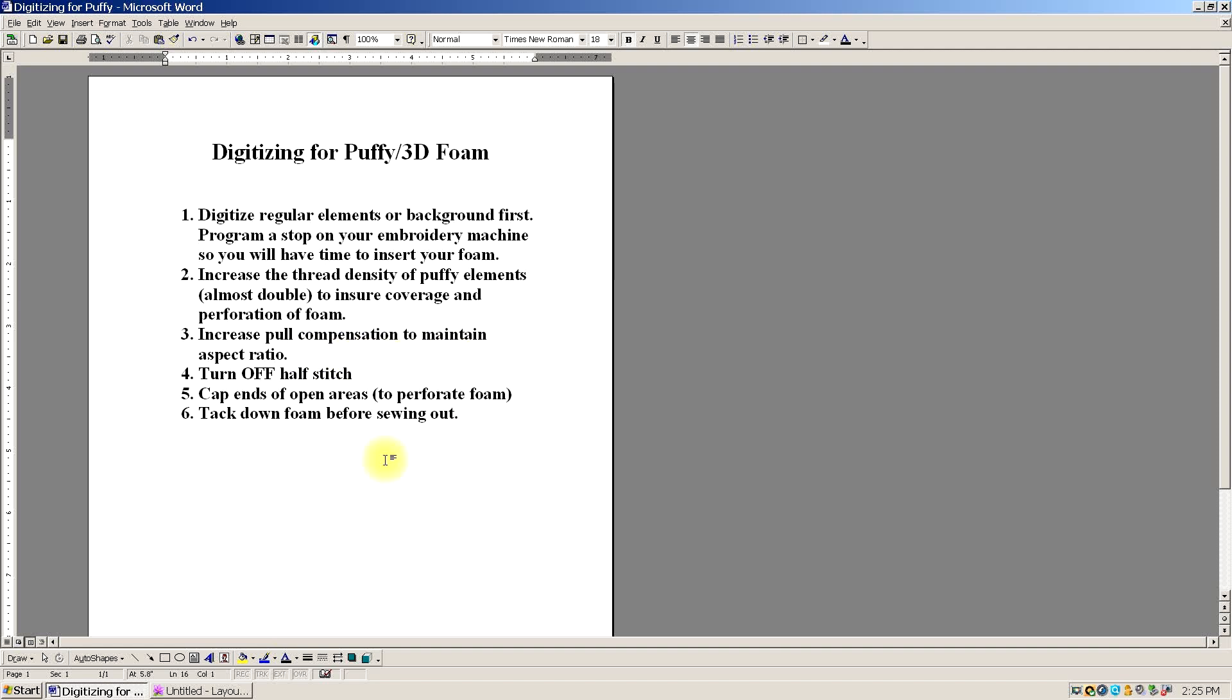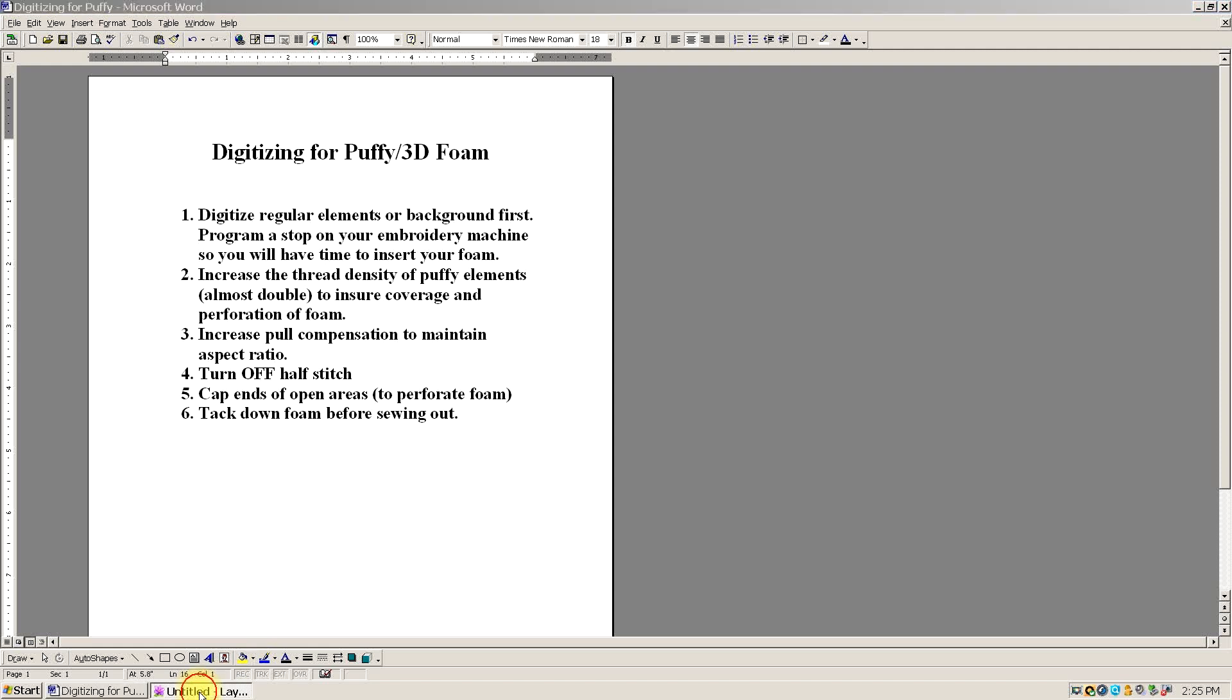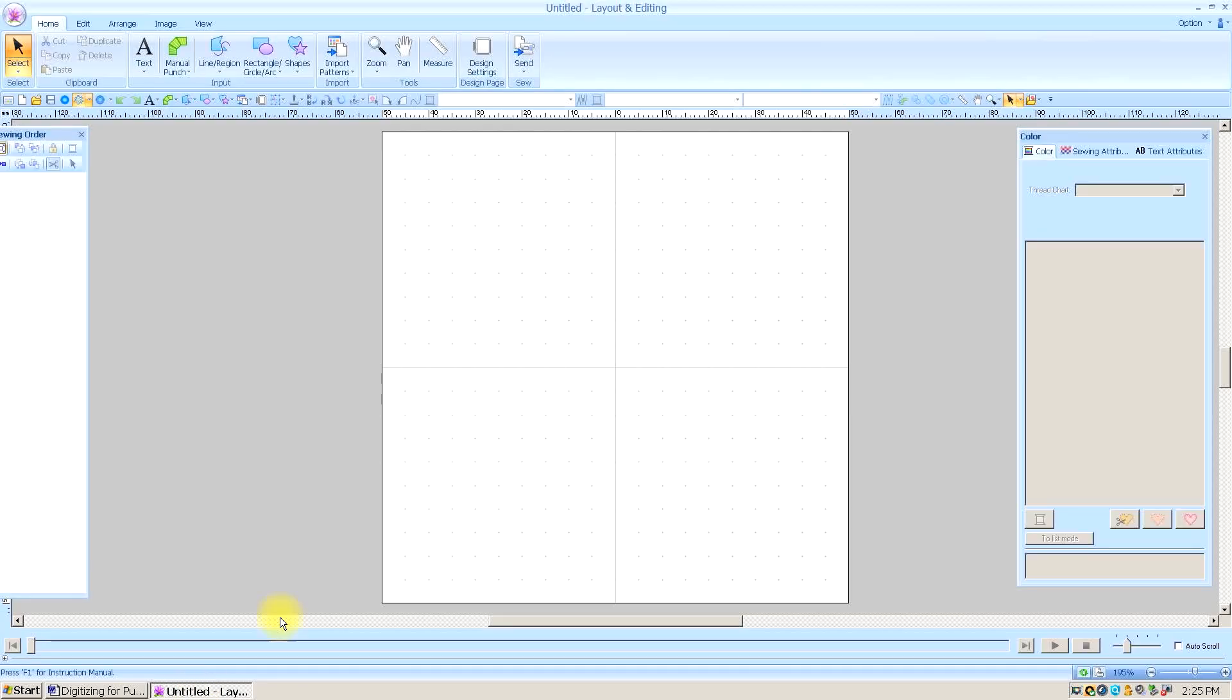Three, in most cases you're going to need to really increase that pull compensation if aspect ratio is a concern in your design. Four, you're going to turn off the half stitch. Five, you need to cap any ends that are opened that are not perforated. And lastly, before you sew the foam, you need to make sure it's really tacked down well so it won't be flipping and flopping all over the machine when you're sewing it out.